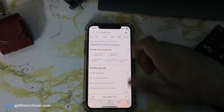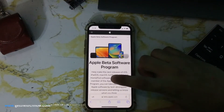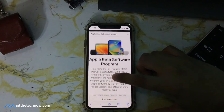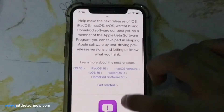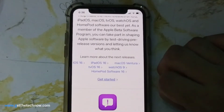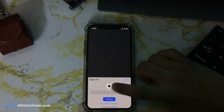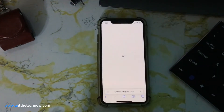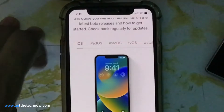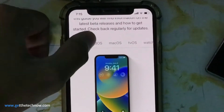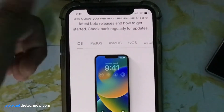Tap on the link. After that, scroll down till you see 'Get Started' and tap on that. Once you are on this page, you have to tap iPadOS if you're on an iPad.